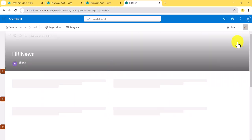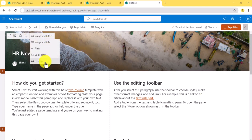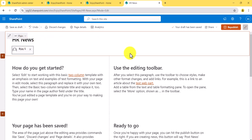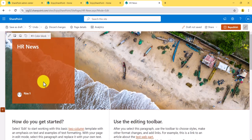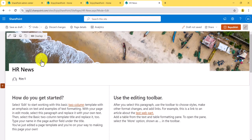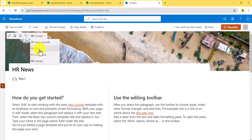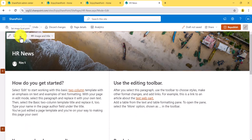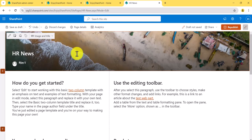Now let's click the edit icon. In the header section you can see there are four layout options. With 'Plain', only the plain title appears with the author. You can remove the author if you want. 'Color Block' shows just a color block. With the image option you can add an image, and 'Overlap' places the image in the background with the page content overlapping. You can choose whichever option you want. I'll select 'Image and Title' and set the image focal point.